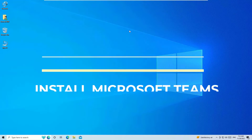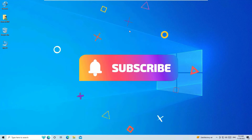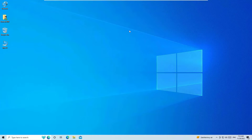Before jumping to the tutorial, I request you to subscribe to our channel and hit the bell icon. Without further ado, let's get started. As a first step, we have to download Microsoft Teams.